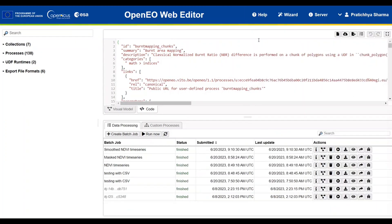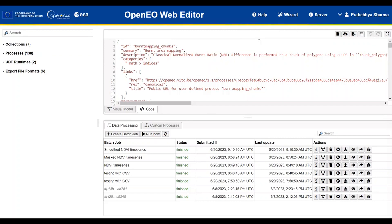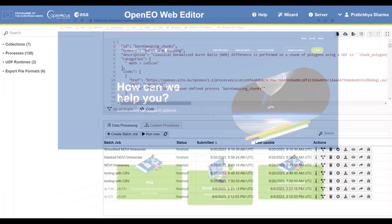This was all about OpenEO web editor and its basic features. For further information on creating processes and executing them, we encourage you to check our additional video tutorials. It will guide you through the detailed steps and ensure a comprehensive understanding.